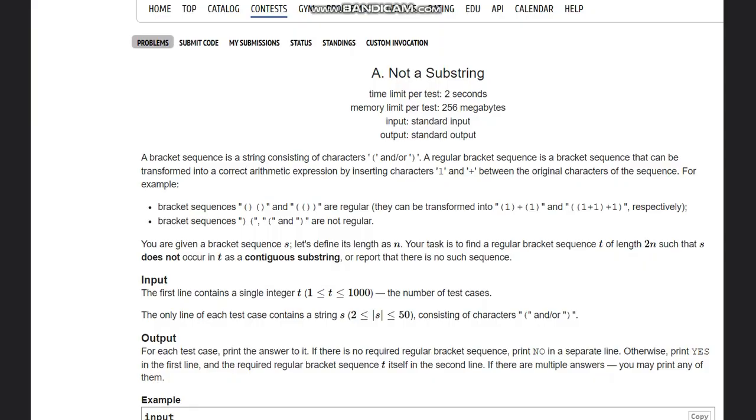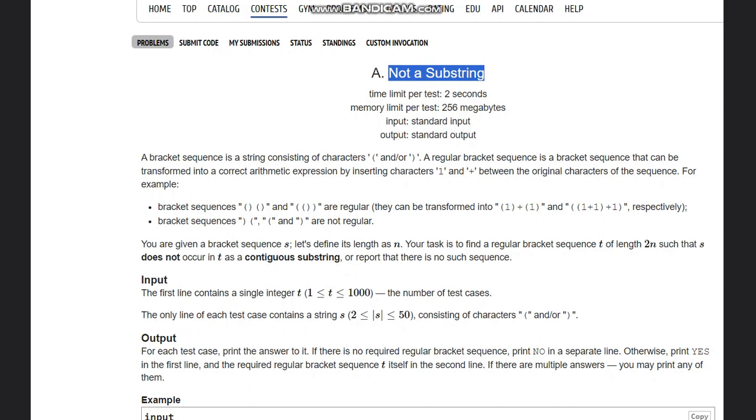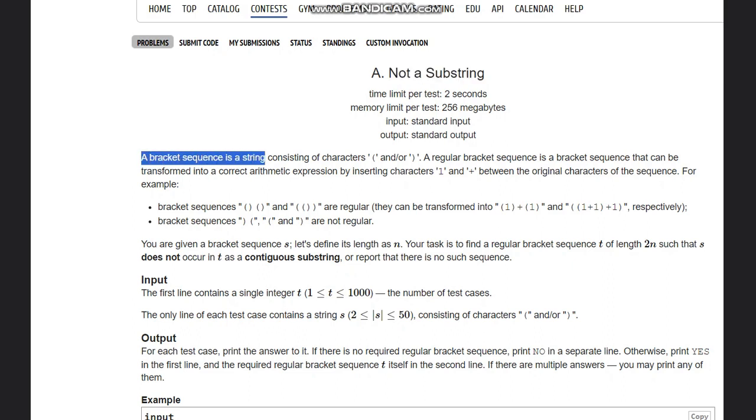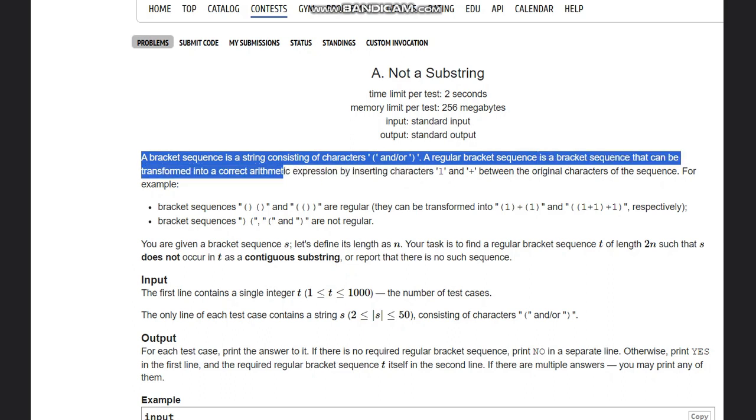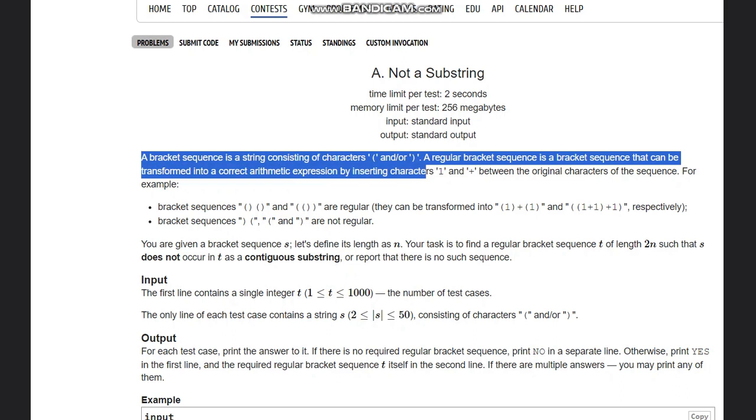Hello everyone, welcome to the channel. We are discussing the question 'Not a Substring' on CodeForces. The problem states that a bracket sequence is a string consisting of characters open bracket and close bracket. A regular bracket sequence is a bracket sequence that can be transformed into a correct arithmetic expression by inserting characters one and plus between the original characters of the sequence.